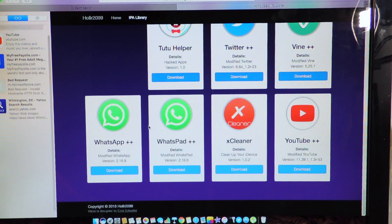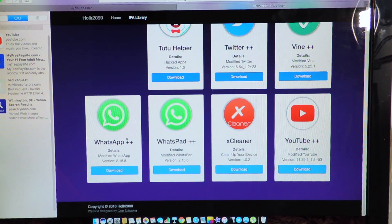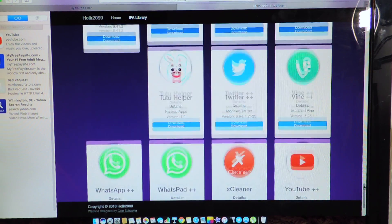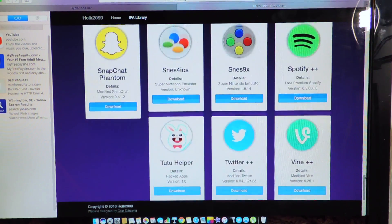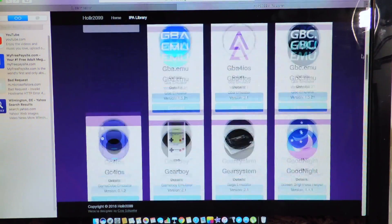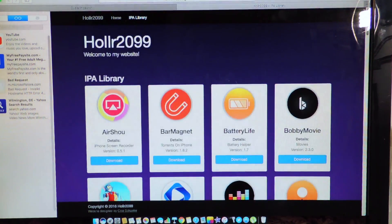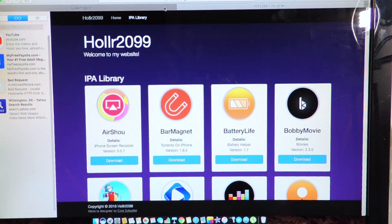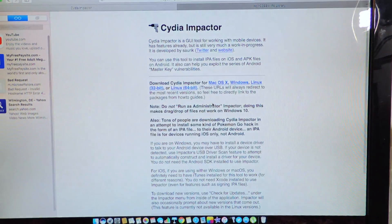And I also got WhatsApp for iPad and Xcleaner, YouTube++, so basically any one of these, Facebook, Twitter, all these, you can get right here. So this is the website, you have a link to it in the description and you also need Cydia Impactor.